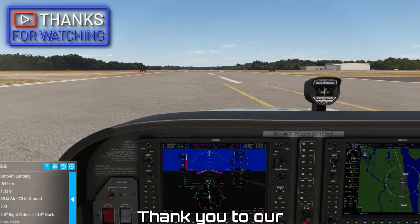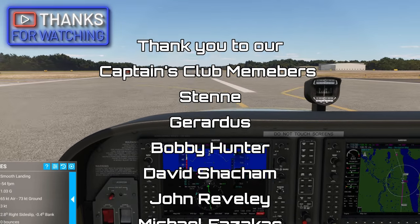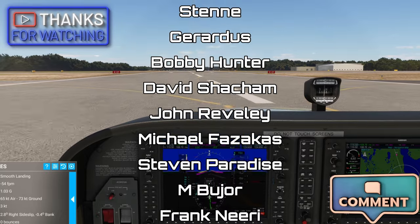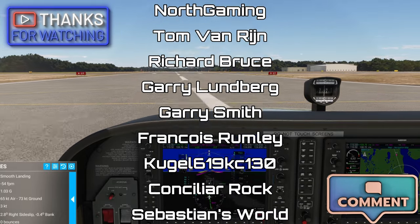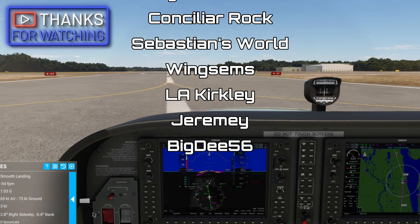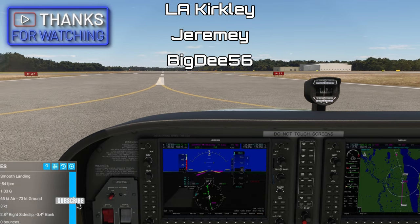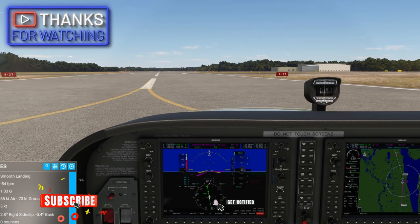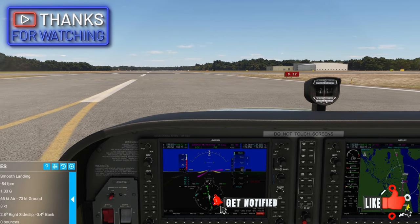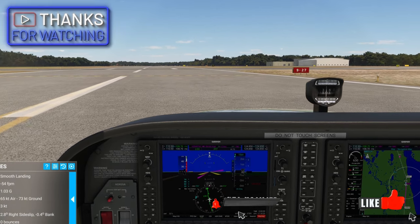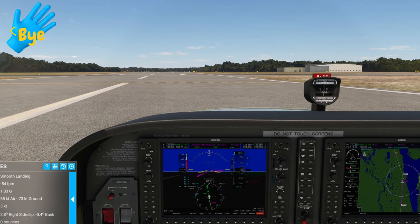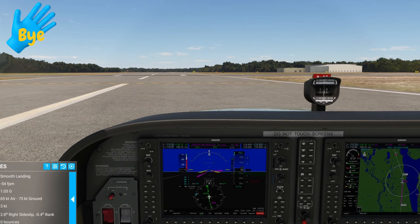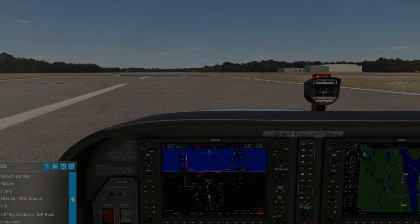That's going to wrap us up for today's video. If you have any comments or questions, post them down below in the comments section and I'll get right back with you. If you haven't done so, hit that subscribe, tick the little bell, and smash that thumbs up button. To all my flight simmer friends around the world, keep the blue side up and we'll see you on the next one. Thanks for watching everybody.